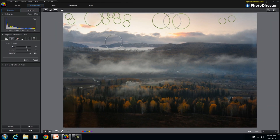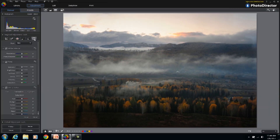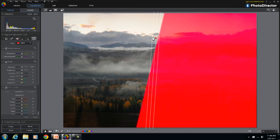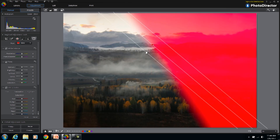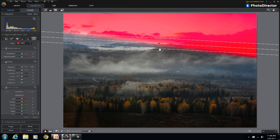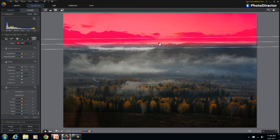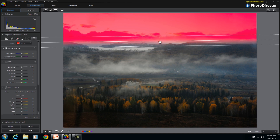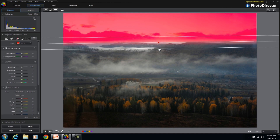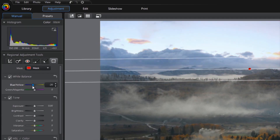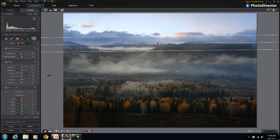Next, select the Gradient tool to isolate the sky. Once selected, we can adjust the blue levels to make the skyline pop.